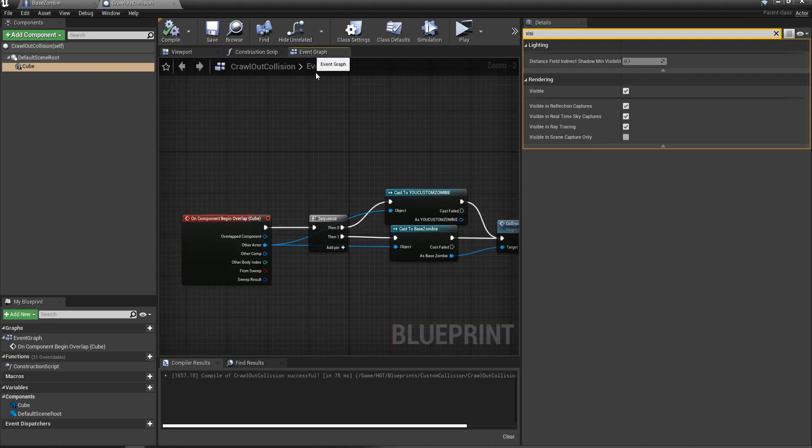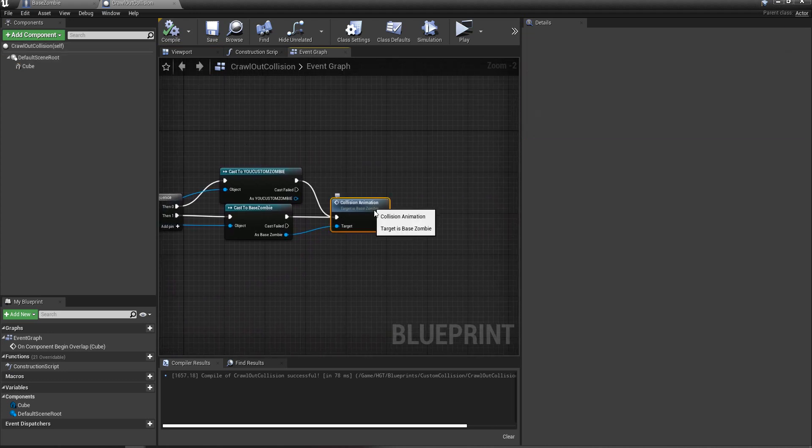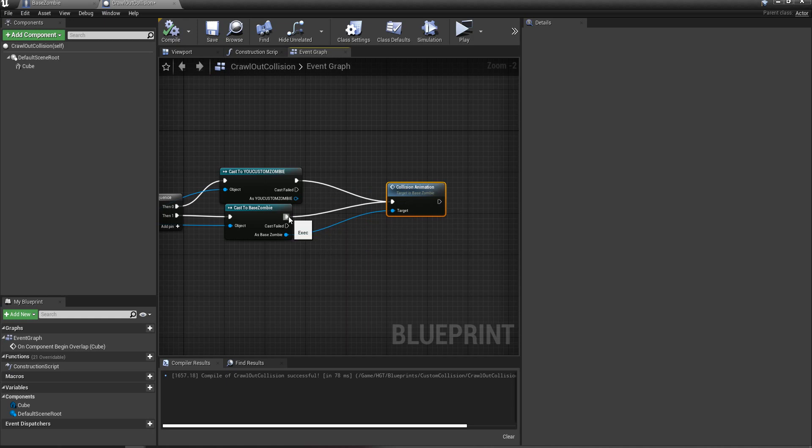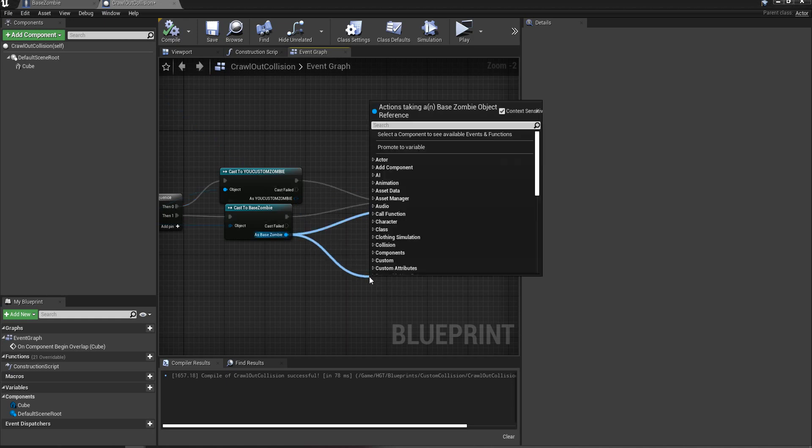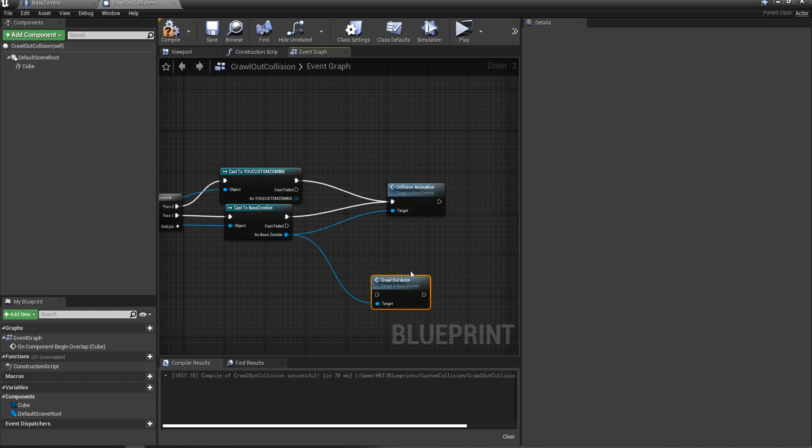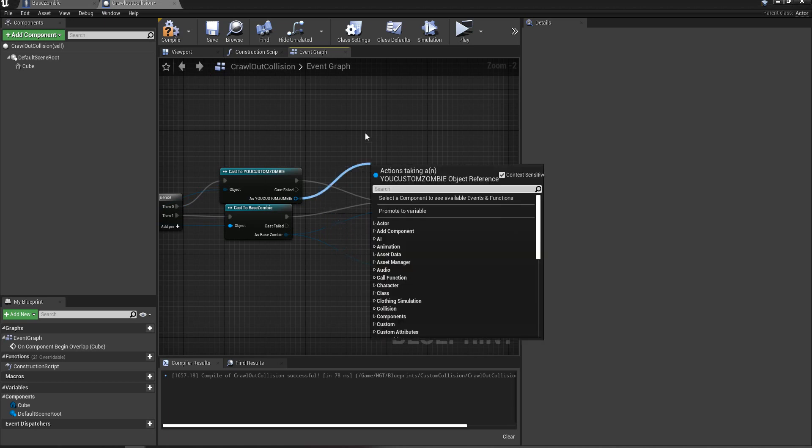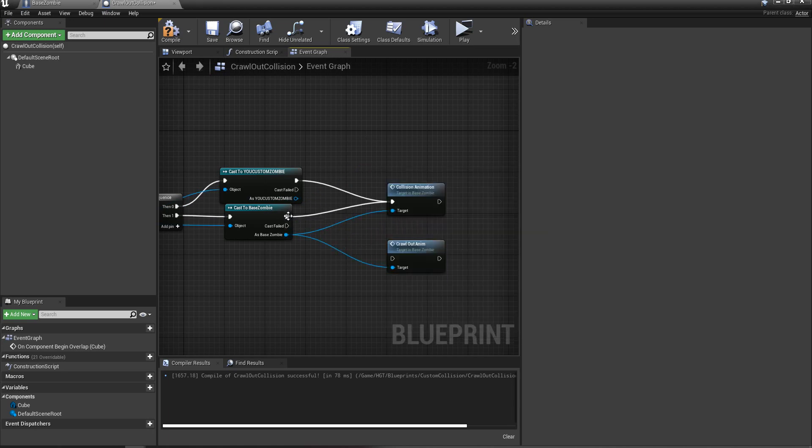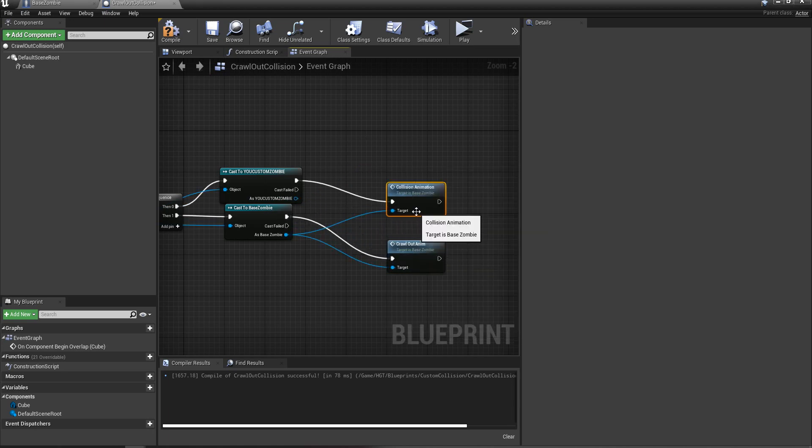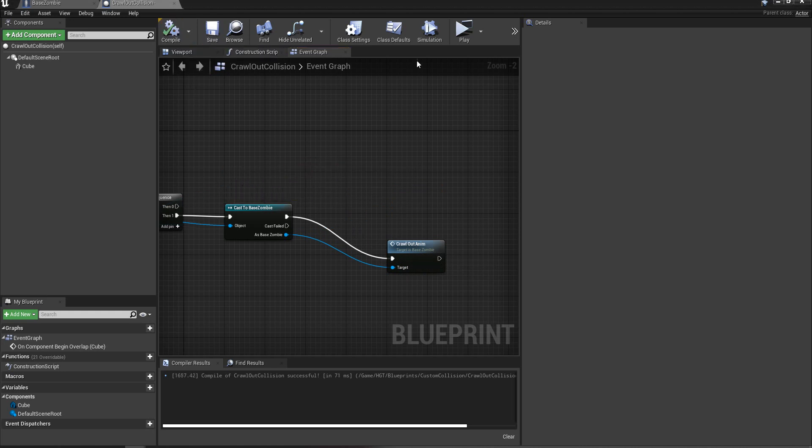And in the event graph, this collision animation that we're casting to, I'm going to set that to, I think it was crawlout anim. Yeah, crawlout anim. So we're going to do that instead. Connect that up. Don't need that anymore. Compile it.